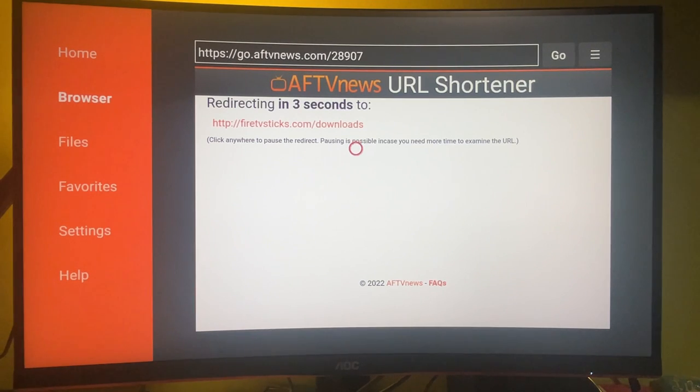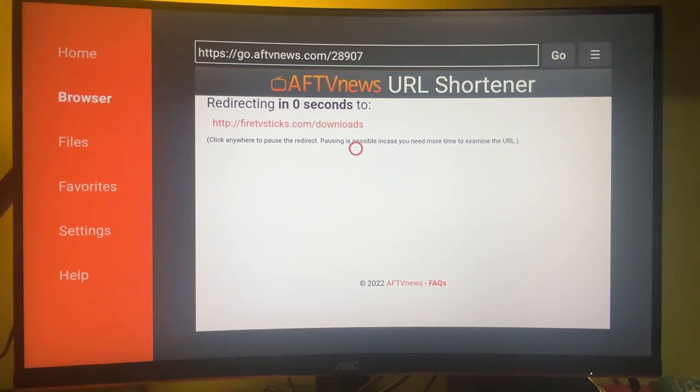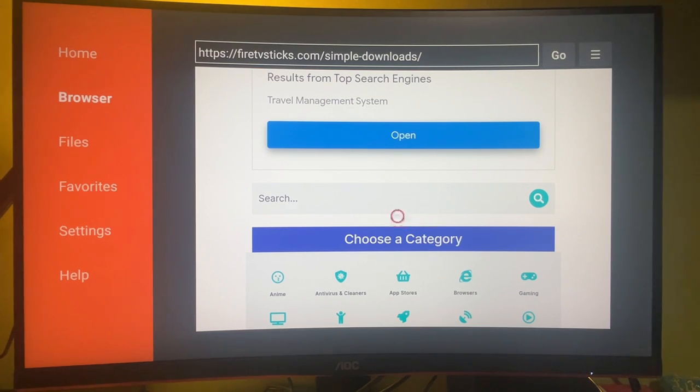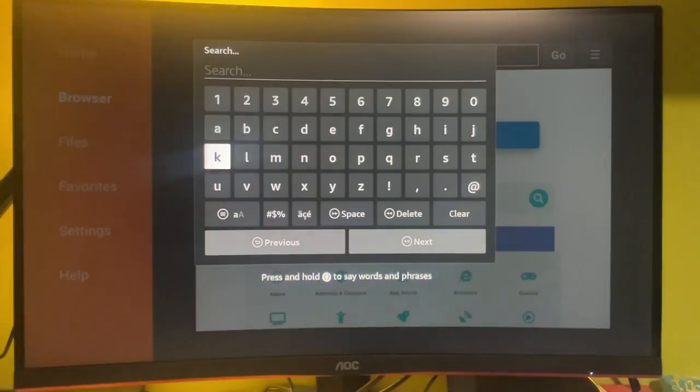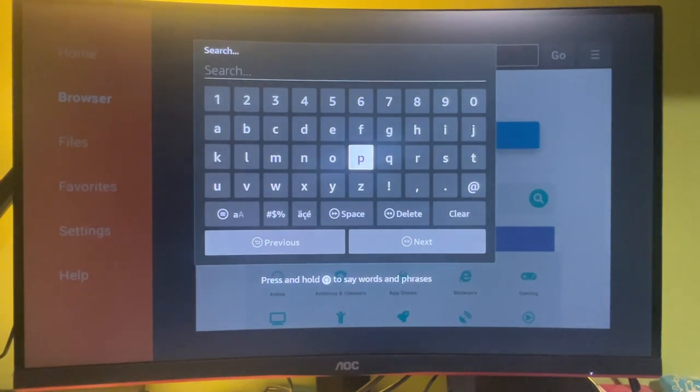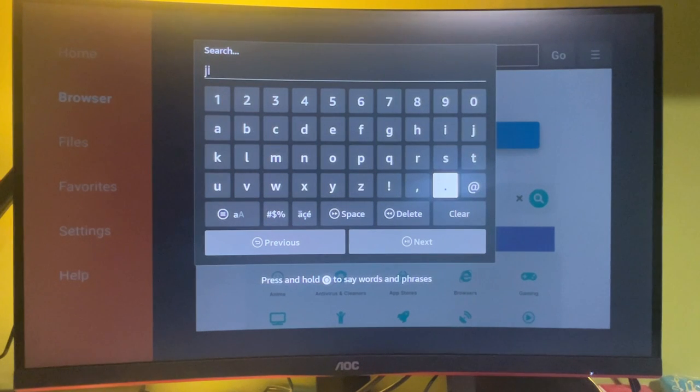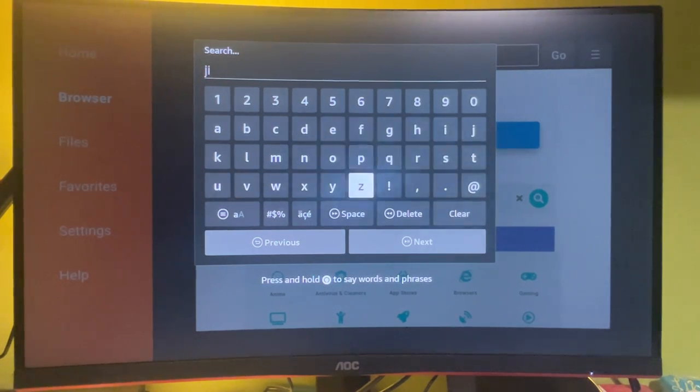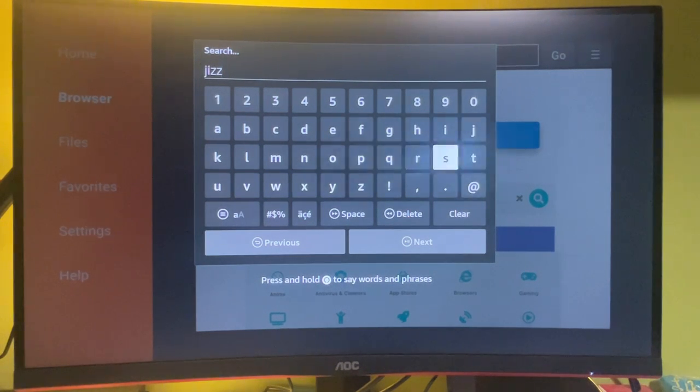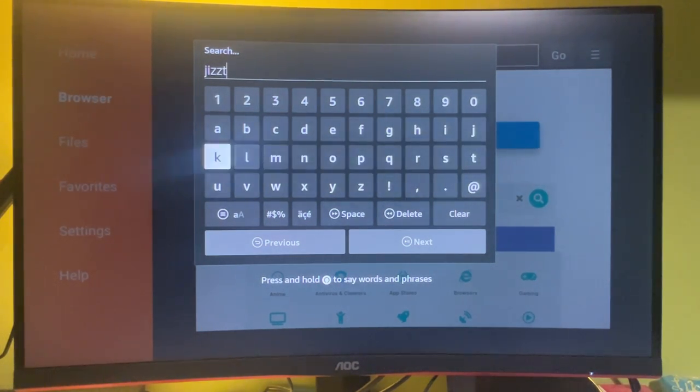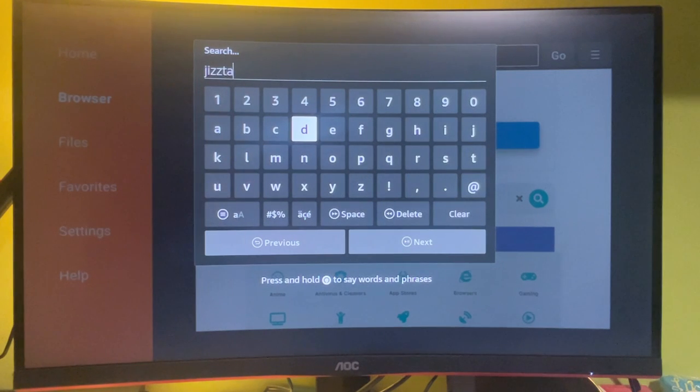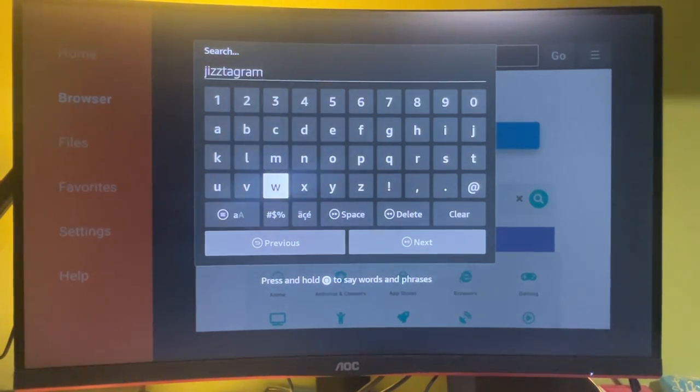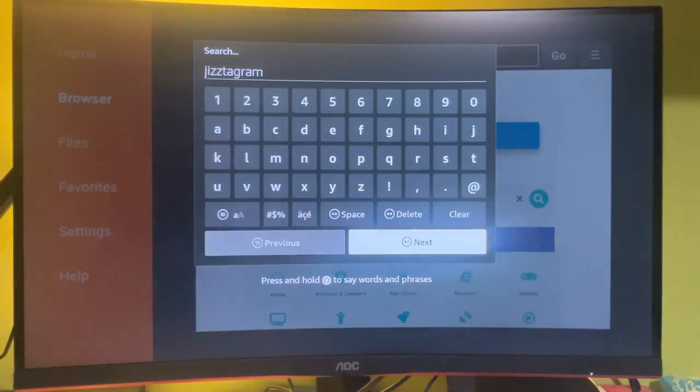Then you gotta wait for a couple of seconds when it redirects. Scroll a bit to the bottom. Here's a search bar, and here's what we gotta need to enter. I'm not going to pronounce those words because YouTube may then ban the video, but you can see everything on the screen. So that's the word you need to type in. Then press on Next.